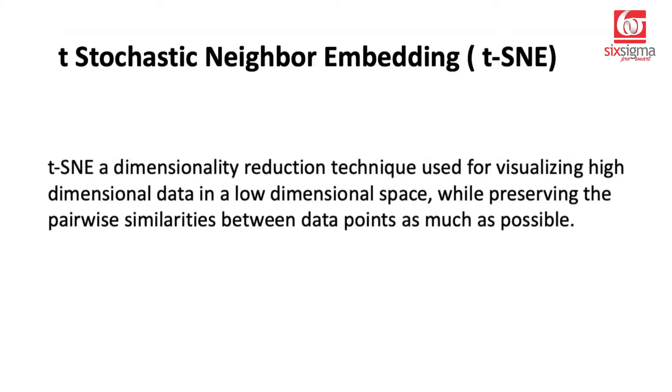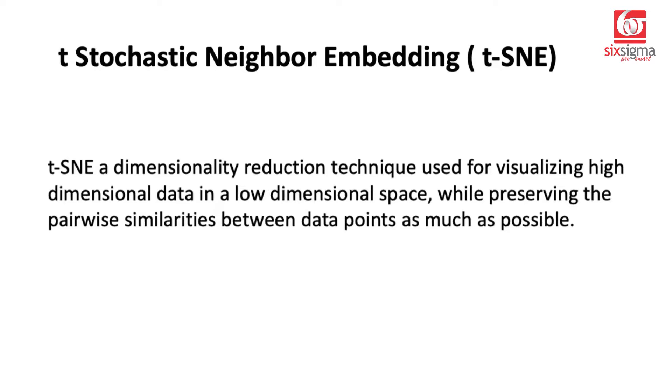What does it do? It tries to project high dimensional data to a relatively lower dimensional space while preserving the pairwise similarities between the data points, which means the relative distance between the data points are maintained. This is not a linear technique like principal component analysis, and it focuses more on the local neighborhood, whereas PCA focuses on the overall data.